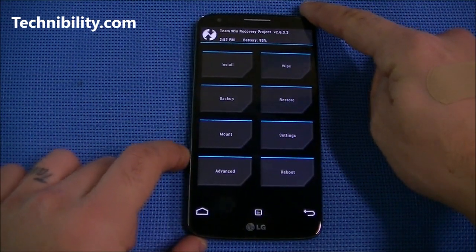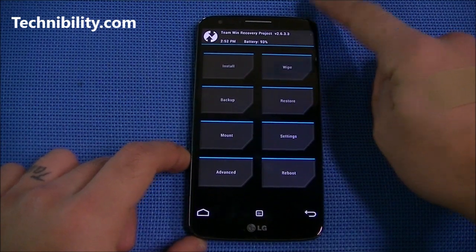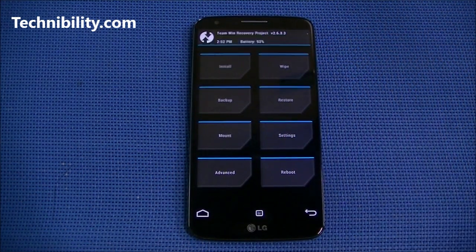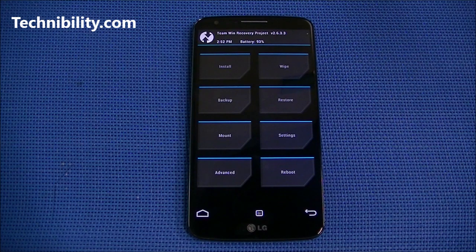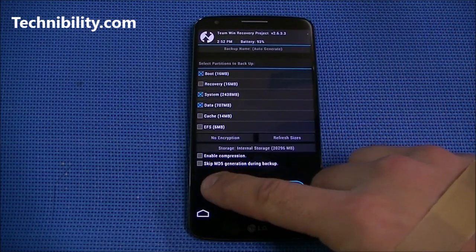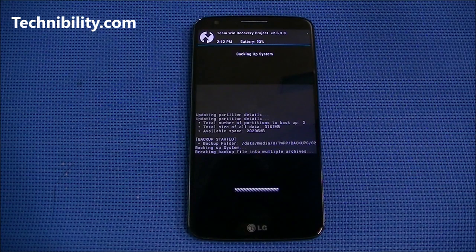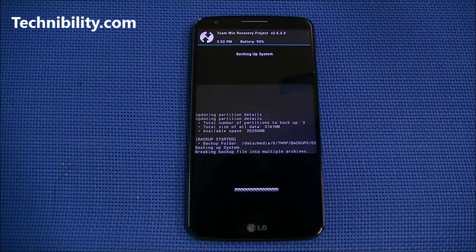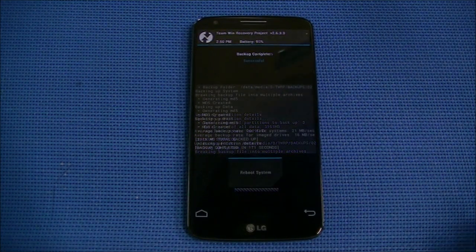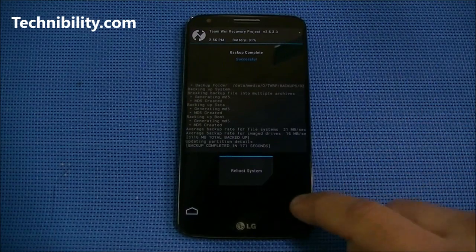Here we are in TWRP. I'm definitely going to go ahead and create a backup before I do anything, so I'm going to click on Backup. You can see it says 'swipe to backup' — we're going to go ahead and do that. We'll fast forward here and you guys are going to see the end of the backup. There we go — done with the backup.